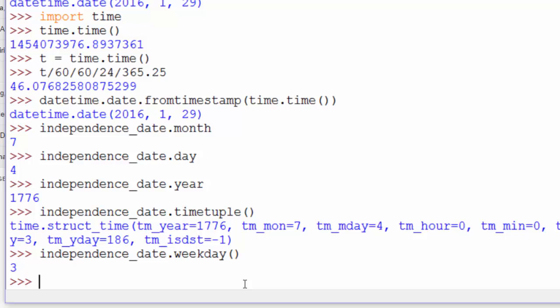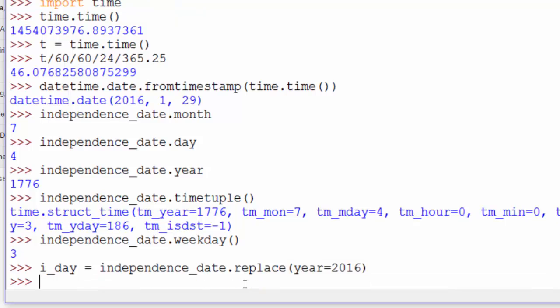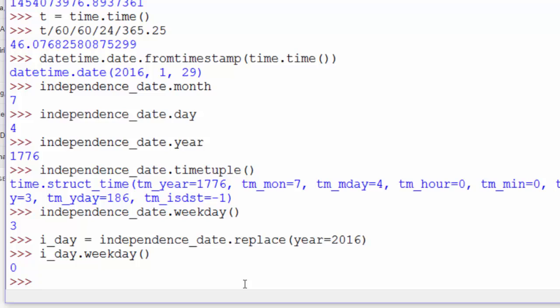If we wanted to check out what day of the week Independence Day would fall on this year, we could use the replace method. I'll call it iday, gets independence_date.replace, and we'll set year to 2016. And now we can do iday.weekday, and Independence Day on 2016 is on a Monday.